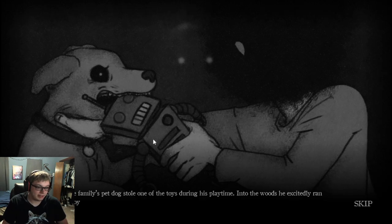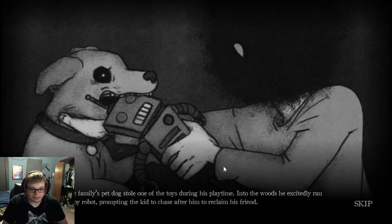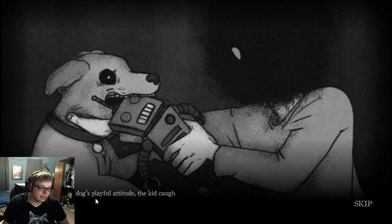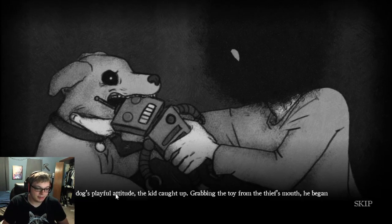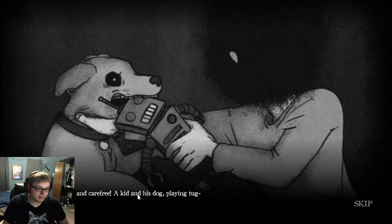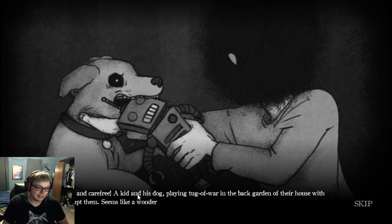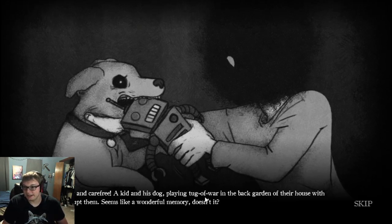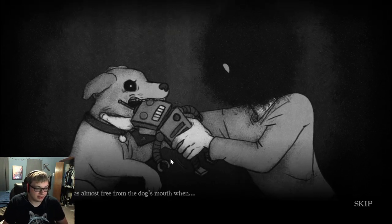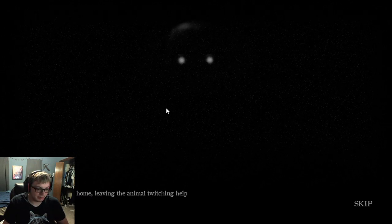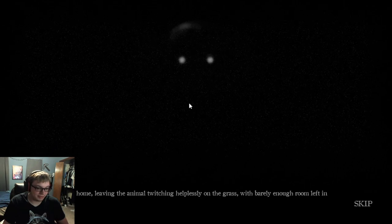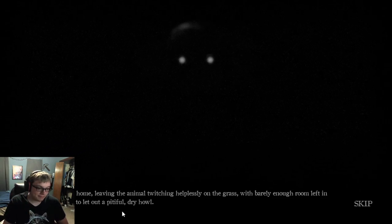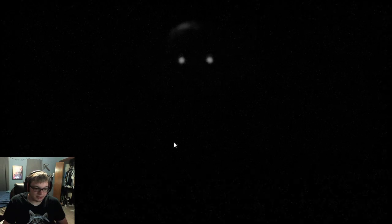But one day, the family's pet dog stole one of the toys during his playtime. Into the woods, he excitedly ran away with the toy robot, prompting the kid to chase after him. Annoyed by the dog's playful attitude, the kid caught up, grabbing the toy from the thief's mouth he began to pull. By chance, the toy robot was almost free from the dog's mouth when... I wouldn't do that to my dog, personally. He walked back home, leaving the animal twitching helplessly on the grass. Later that afternoon, the parents found the body of the dog.